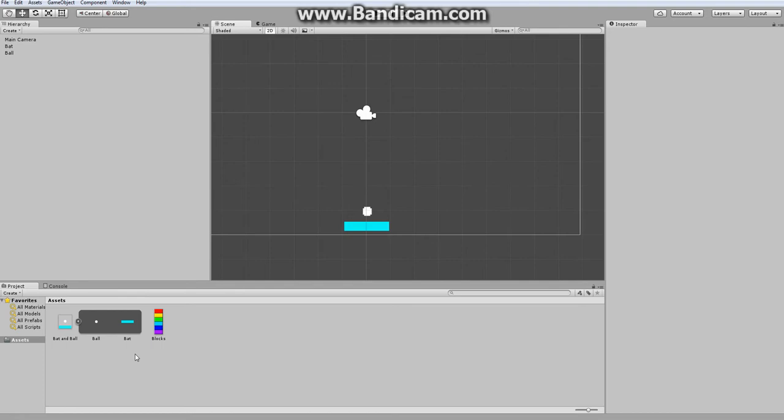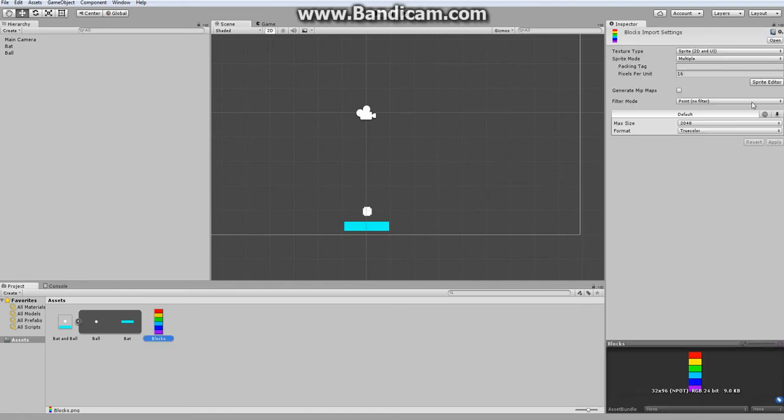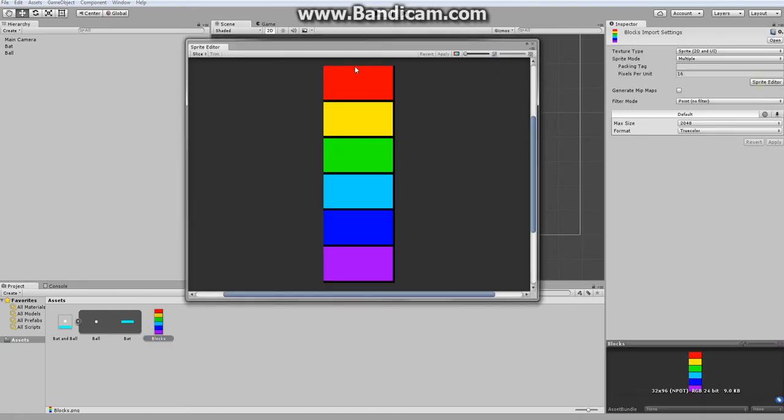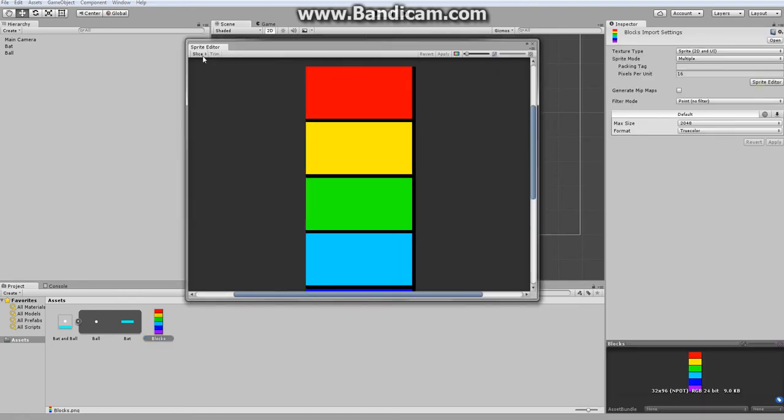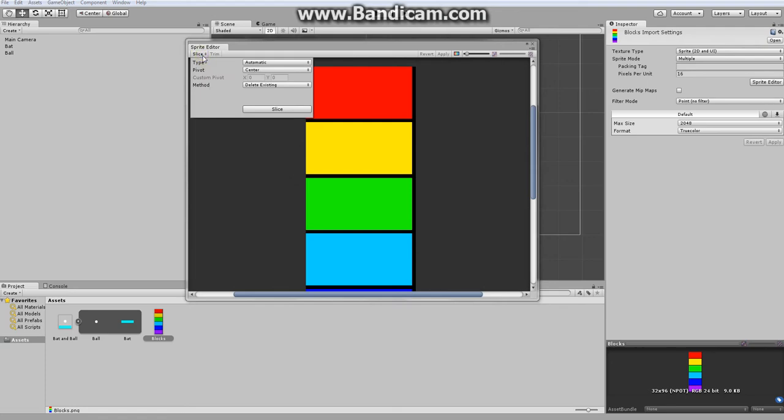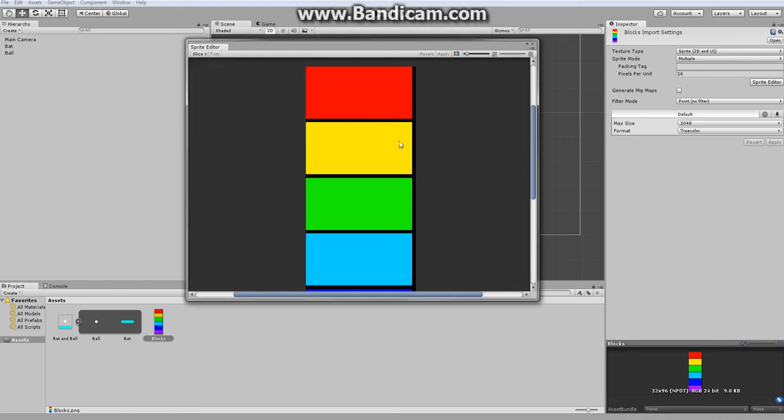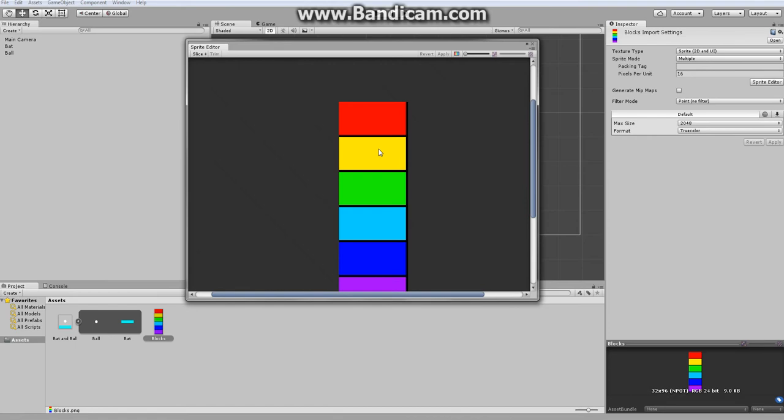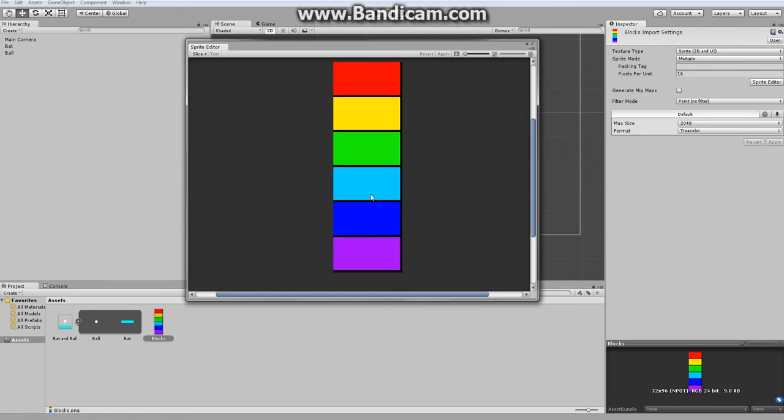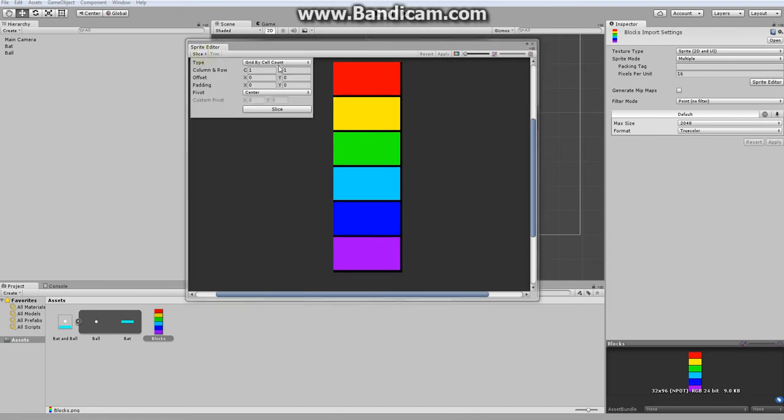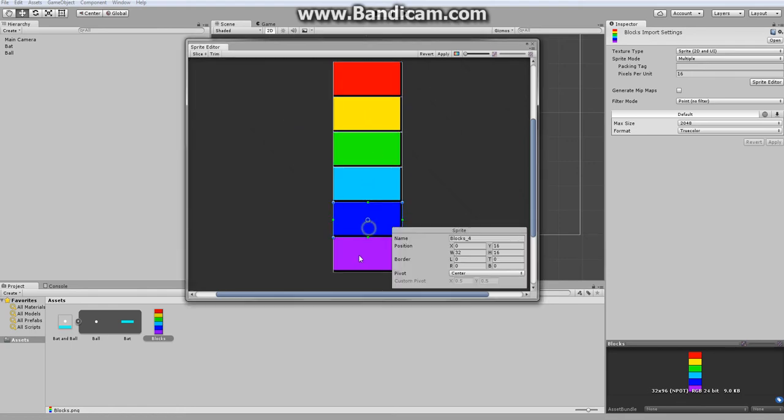Now, the next set of sprites is for our blocks. Once again, we go into our sprite editor, but since I don't want to drag boxes around all of these, instead I'll use grid by cell count. We have six rows worth of objects, and if I were to click slice, it does the slicing automatically. I'm just going to name each of these blocks, that way it's easier to keep track of them.